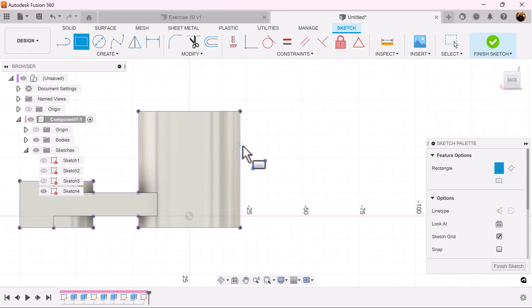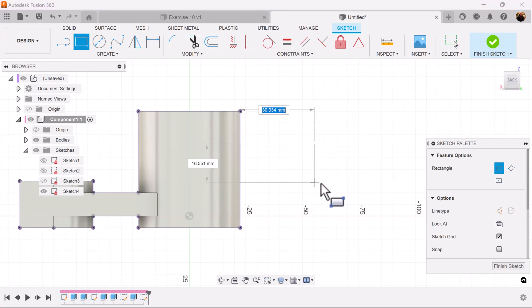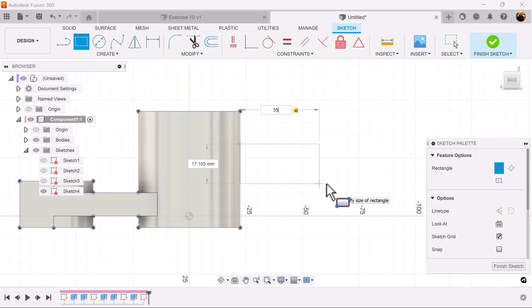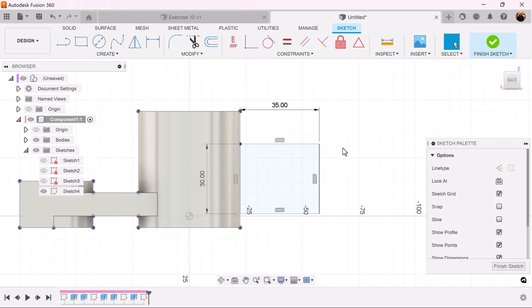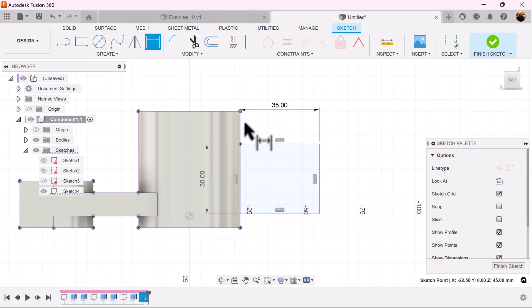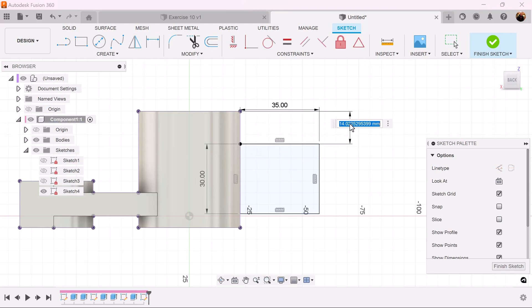Select the two-point rectangle, make sure it intersects the edge, drag it out until it's about 35 millimeters. Hit the Tab key and make the other side 30 millimeters. The distance from this point to this point we want to make 10 millimeters.